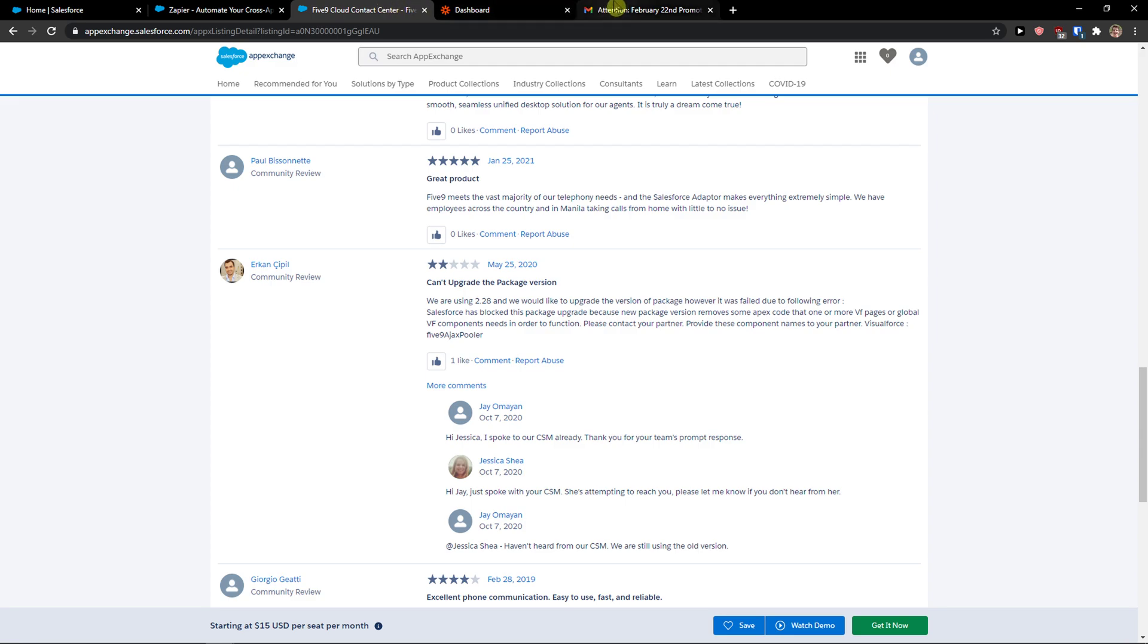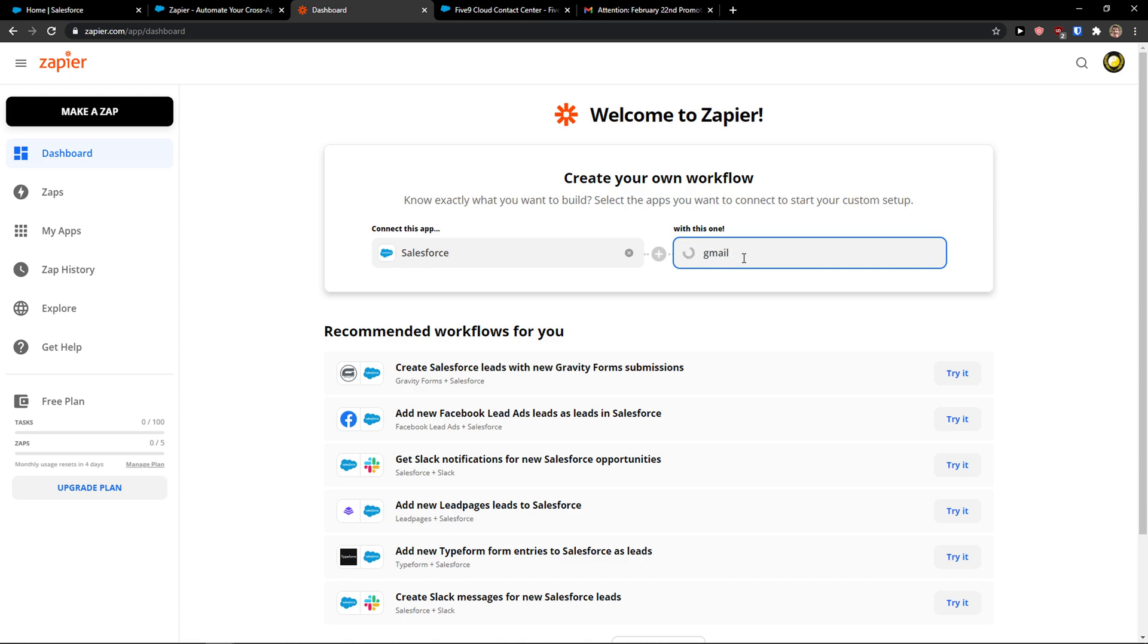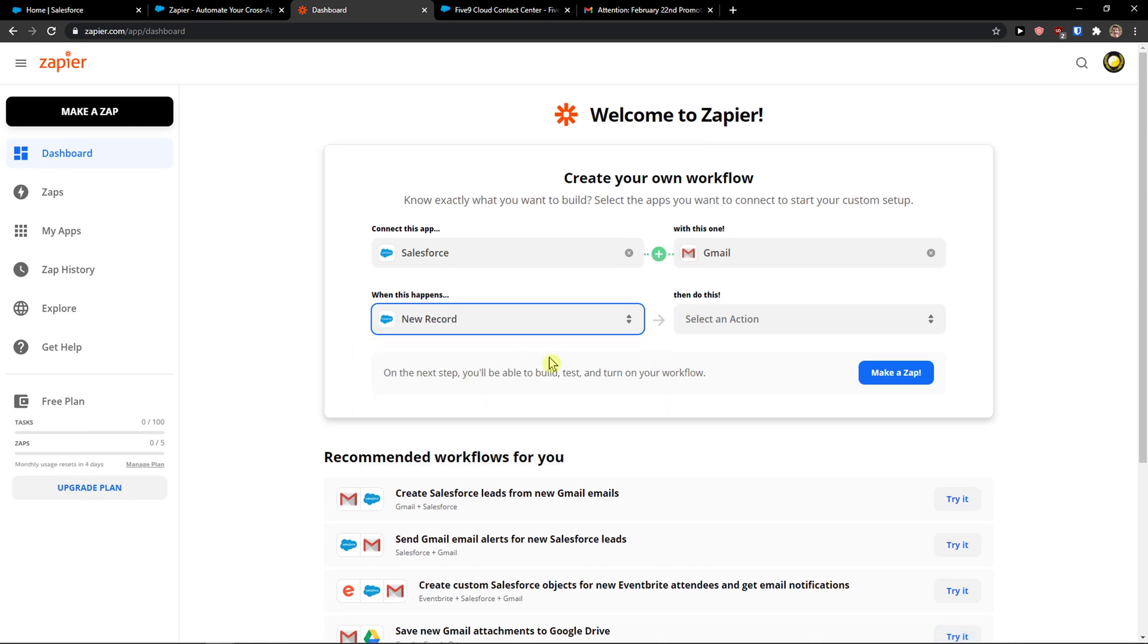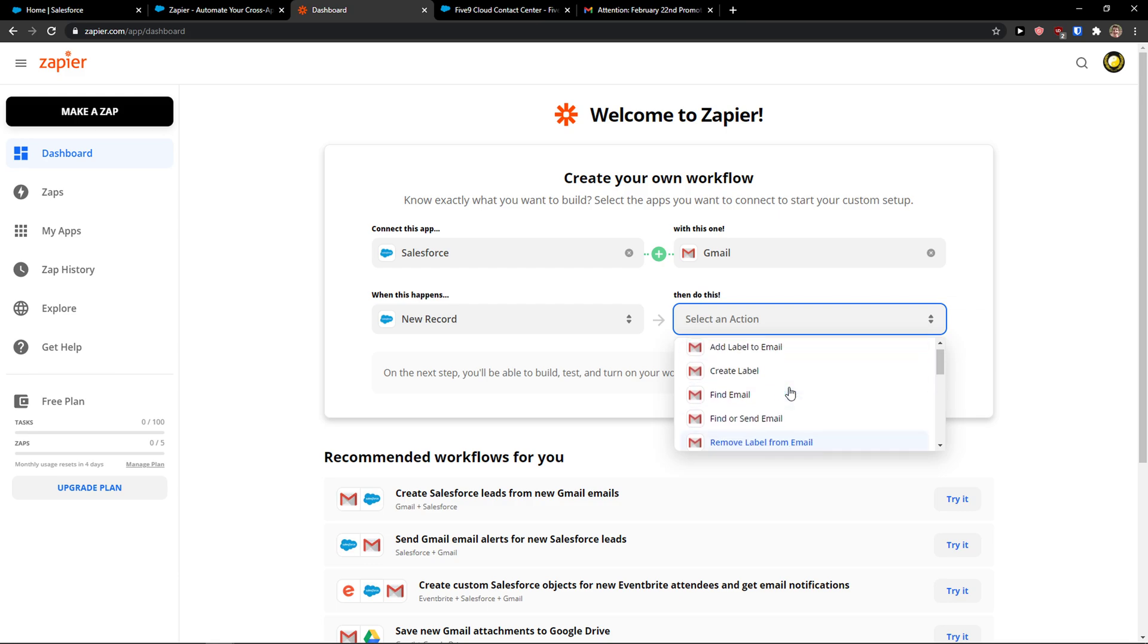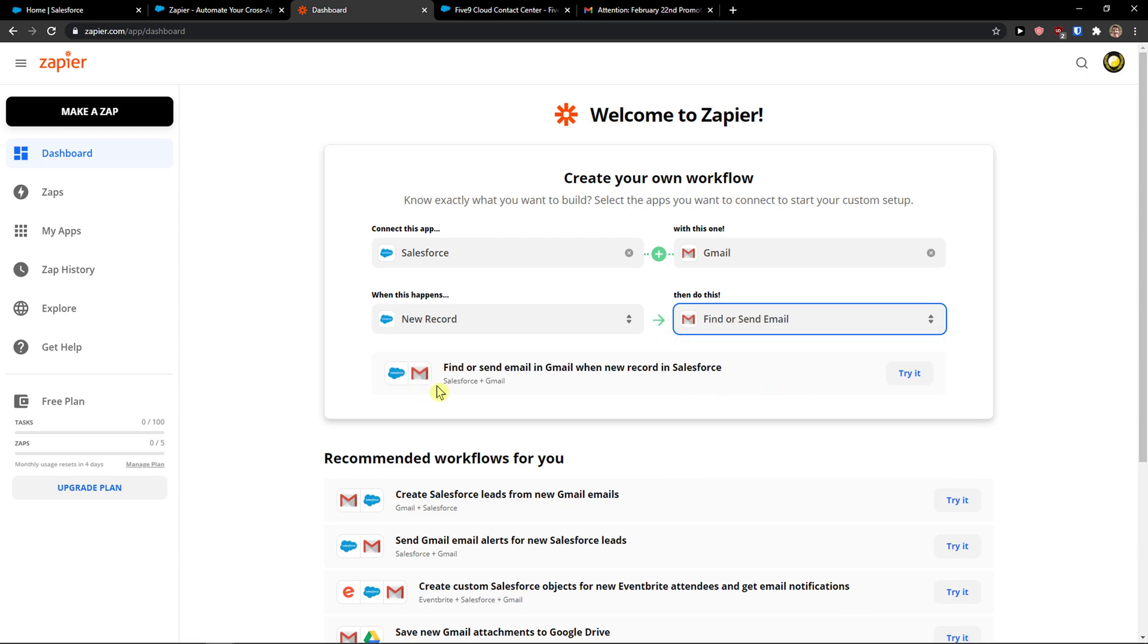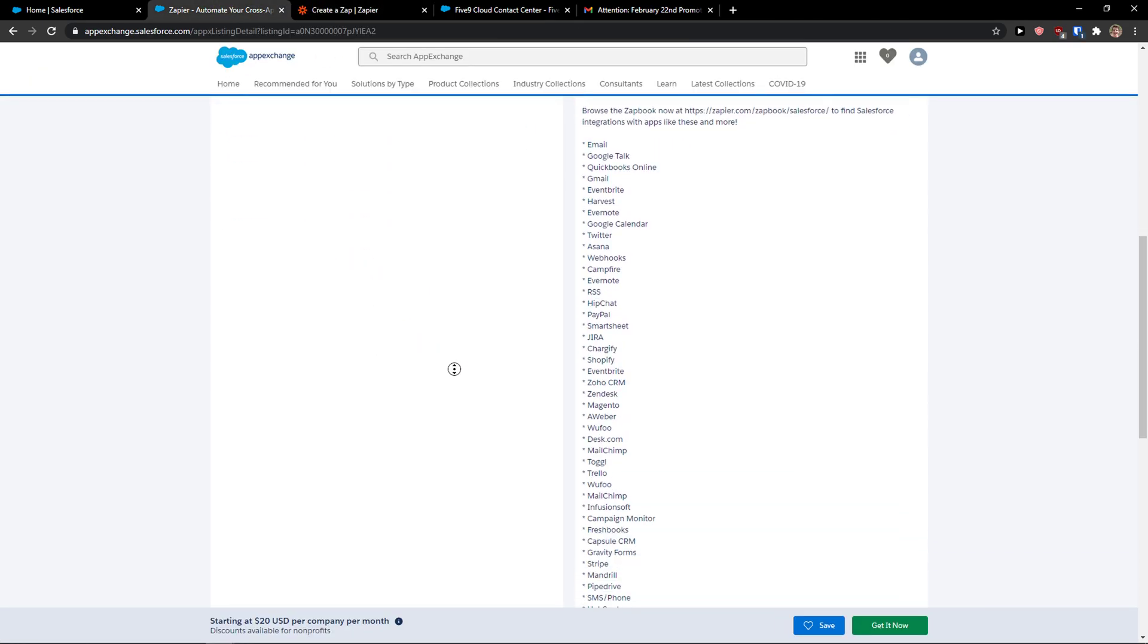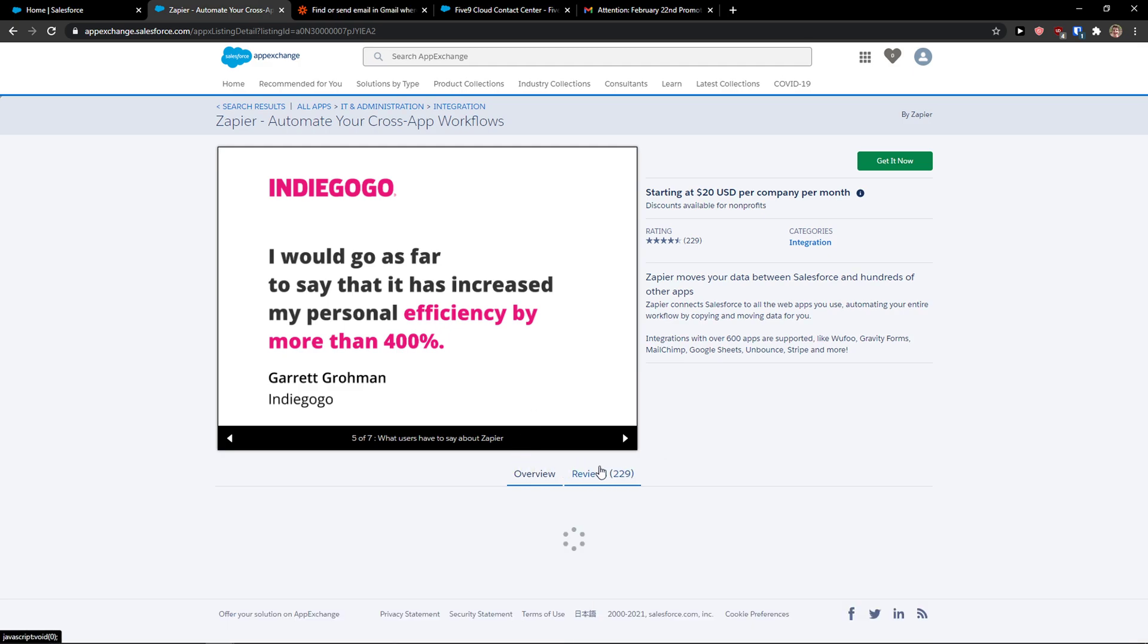Or you can do it through the Zapier site directly. So with Salesforce, let's say I'm going to connect it with Gmail. Now when there is going to be a new record in Salesforce, in Gmail I'm going to create a label or send an email. This is how you can do it. I'll just click try it and I'm good to go. You can also see the reviews are pretty good.